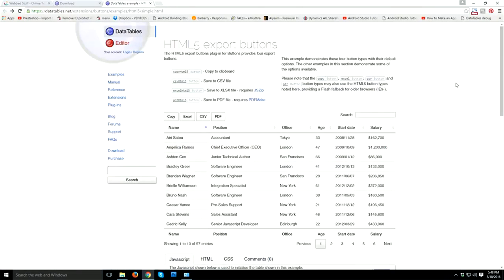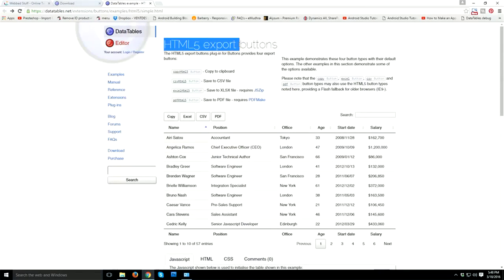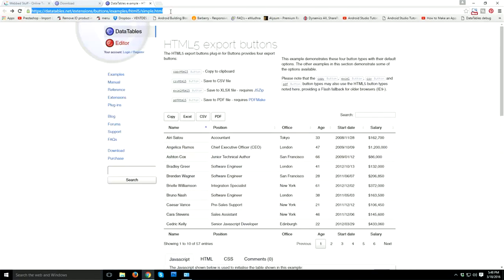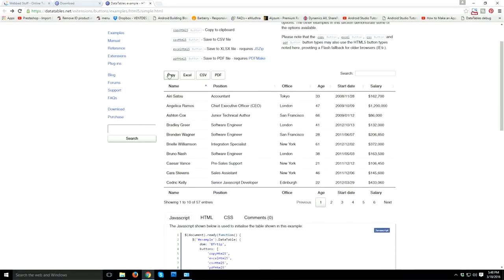Hello guys, my name is Goro and today I'm going to show you how to add export buttons in your running data table. I'm here at datatables.net, which is the official site for DataTables. You can find this simple example of HTML5 export buttons — you can find this URL in the description below the video. As you can see, these are the export buttons.